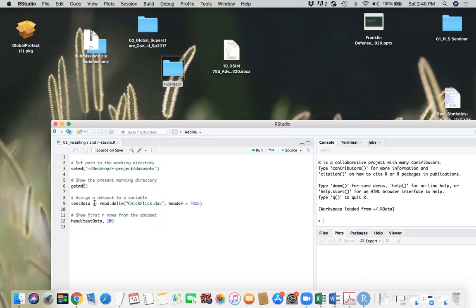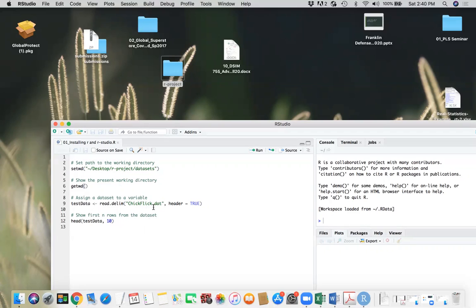I will read the data that I have into my data frame, which is a variable called test data. So this will read my checkflex.dat, and header equals true because it has first row as header row with all the column names.